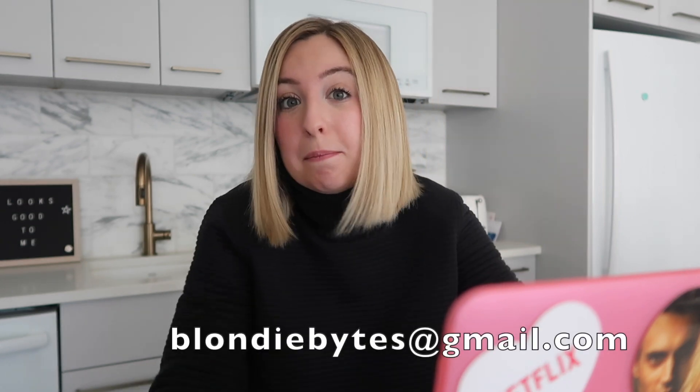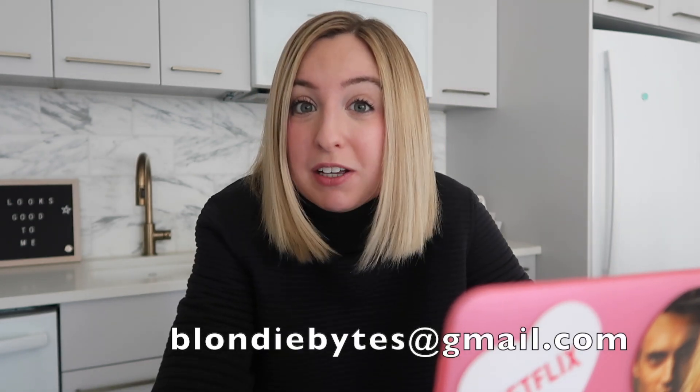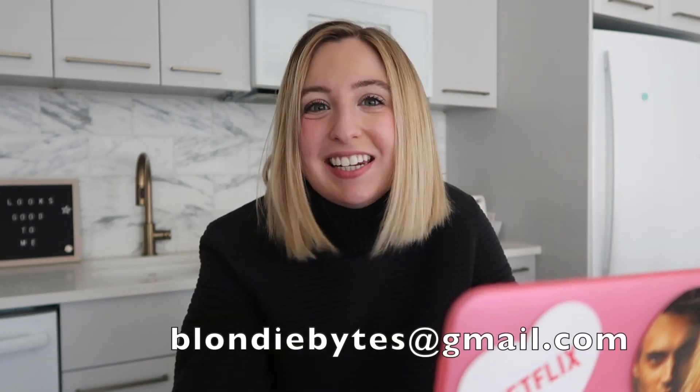If you have code that you want me to review, let me know down in the comments. You can also email it to me, blondiebites at gmail.com. I'll see you next time. Happy coding.